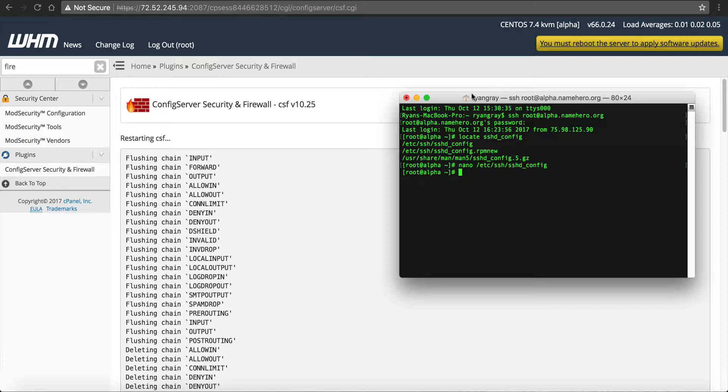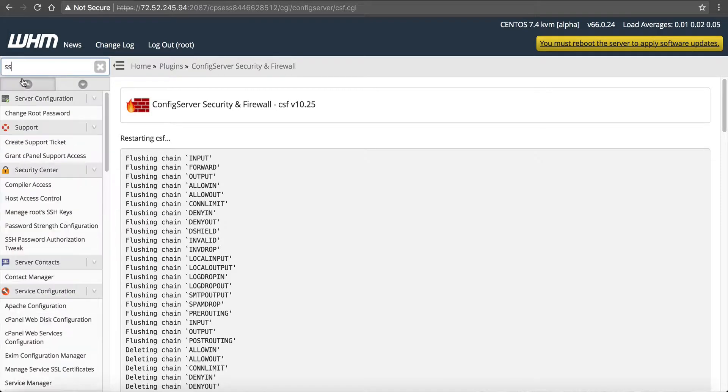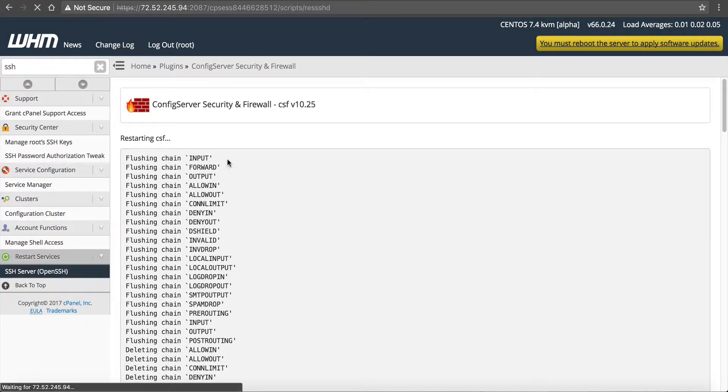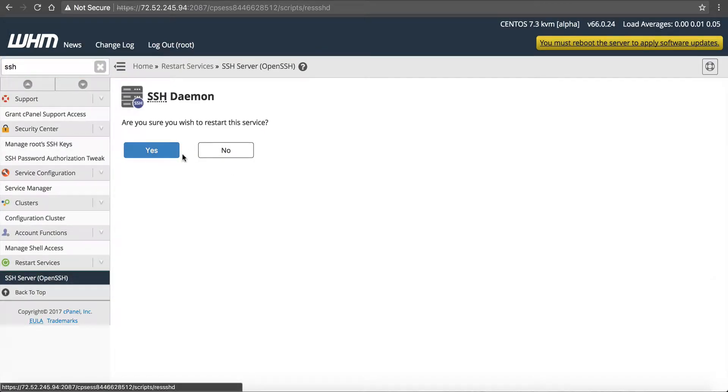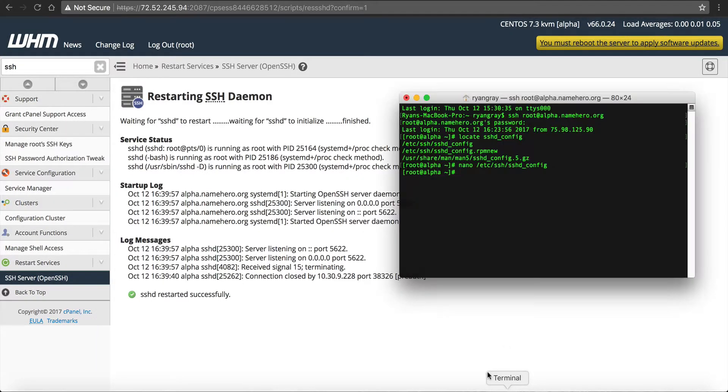So now that actually resets our port for SSH. Now, we need to restart the SSH service. So inside of Webhost Manager, we're going to type in SSH. Restart SSH. Do you want to restart it? Yes. And it started successfully. So now the next time we log in, we're going to have to use our new port.